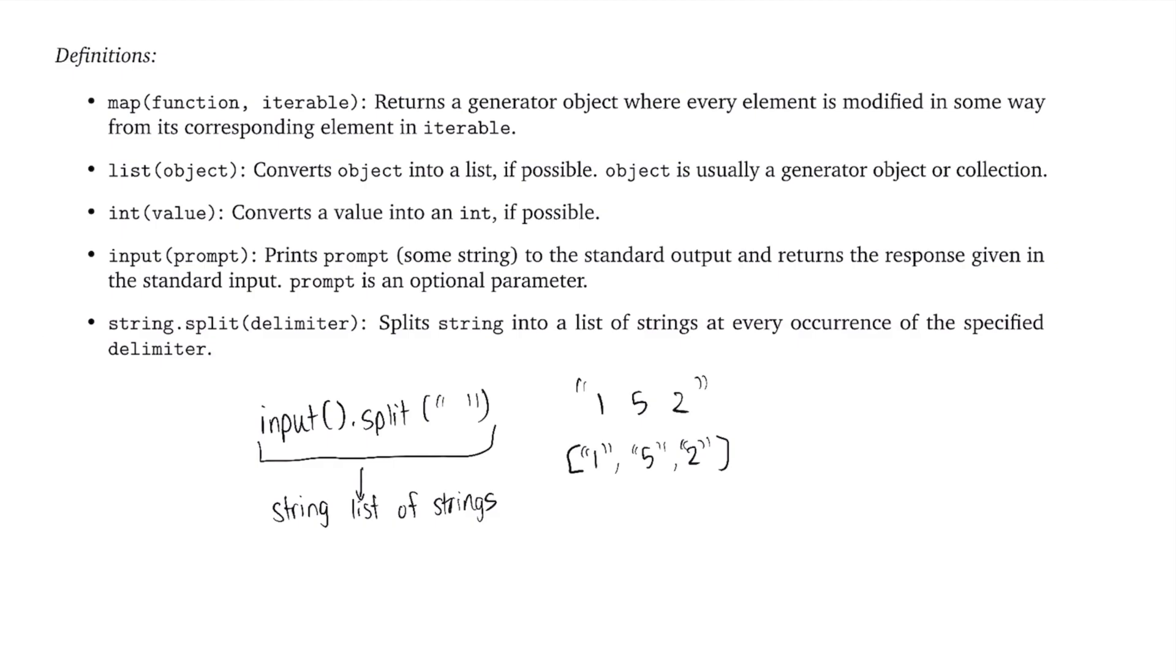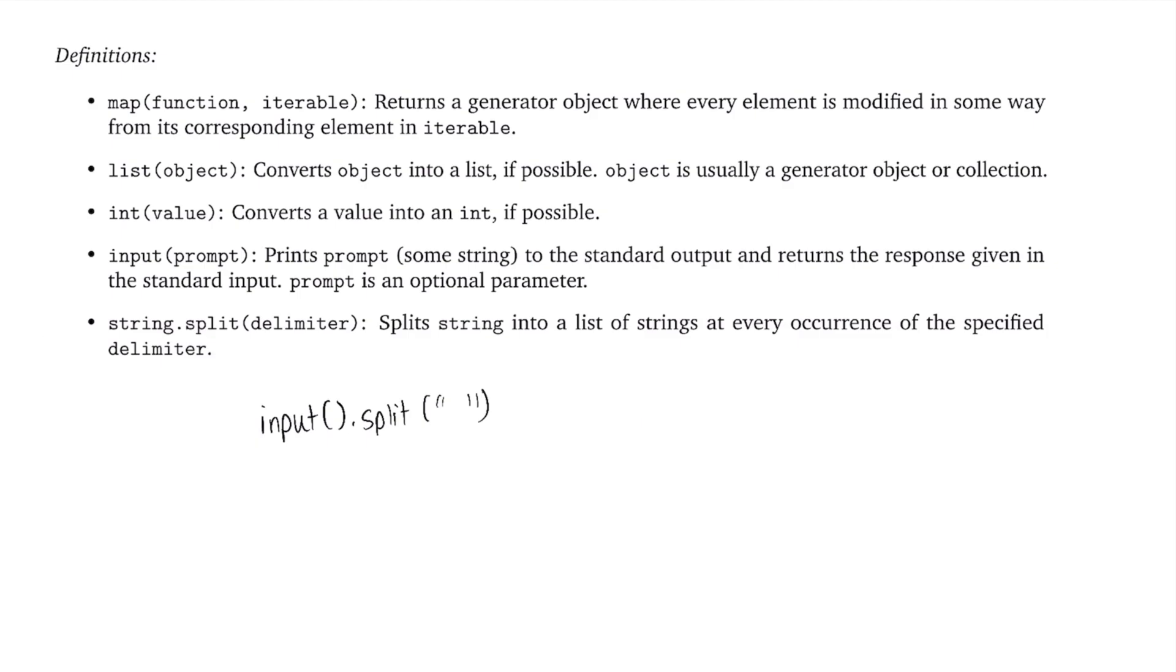And again, the map function takes in some iterable like a list as input. And for every element in that list, it's going to do some sort of modification and assign that modification to its corresponding spot in a totally new list, or actually a totally new generator object. And then it's going to return that generator object. So here in our original code that we've written so far, we can run the map function. So we'll say map. And then we're going to need some sort of function. We'll get to that later. But then our iterable is just going to be input.split at our delimiter.